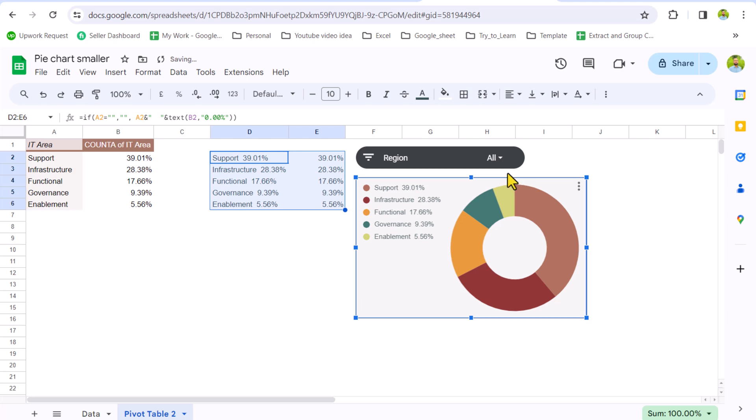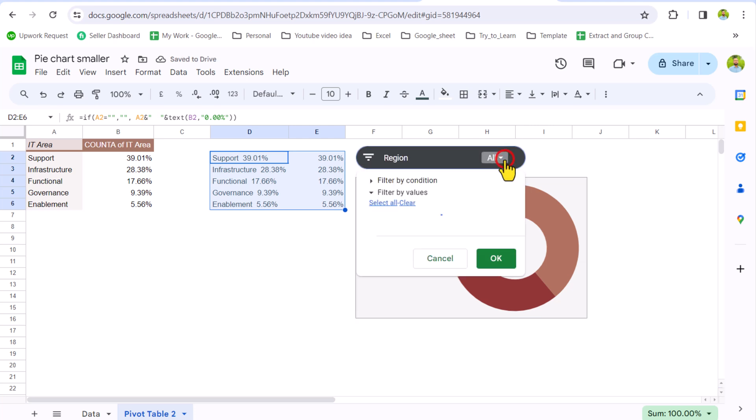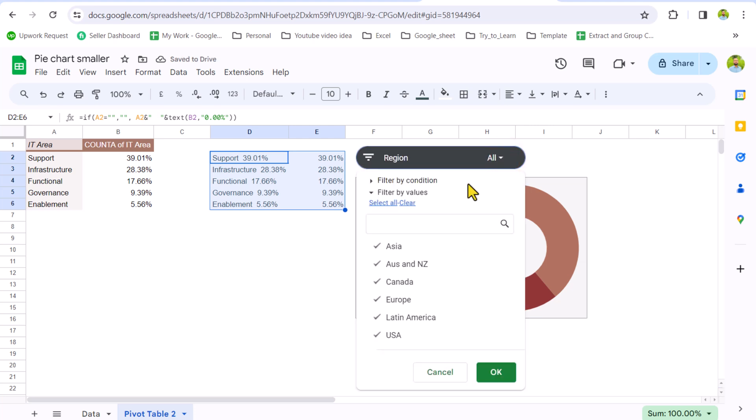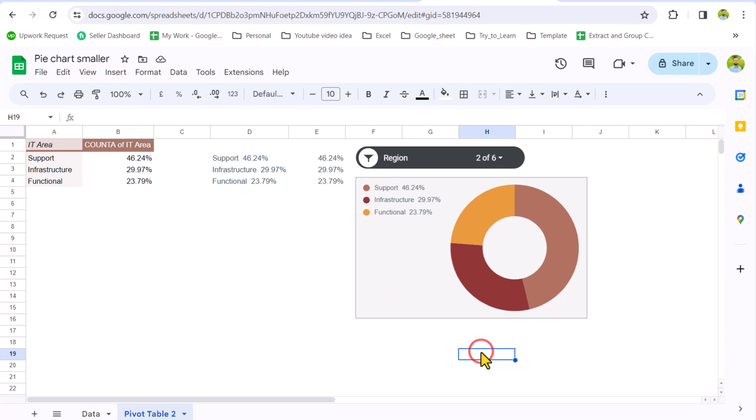And now if you filter the slicer, your chart will automatically update. So this is how you can create dynamic legend chart in Google Sheet.